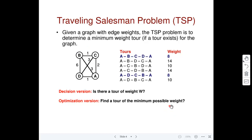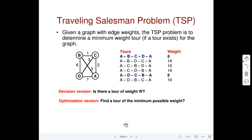This is an optimization problem — given a complete graph with edge weights, what is the minimum weight tour? You can also frame a decision version: given a complete graph with edge weights, is there a tour of weight less than a certain value? For example, is there a tour of weight less than 8 in this graph? The answer is no. Is there a tour of weight less than 10? The answer is yes. For the decision version you get a yes or no answer, whereas for the optimization version you get a numerical minimum or maximum value.